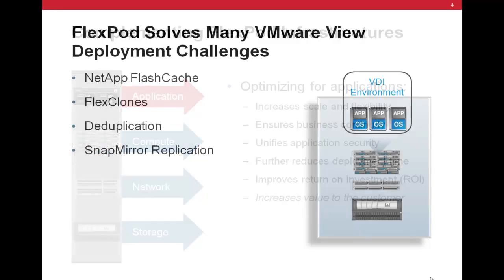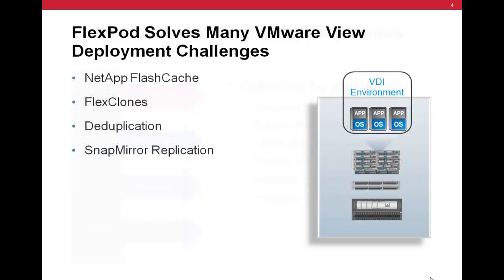So, let us take the specific example of VMware View deployments with FlexPods. The FlexPod architecture provides enterprises with several distinct benefits. Features such as Flash Cache address performance bottlenecks such as boot storms, login storms, and virus storms.